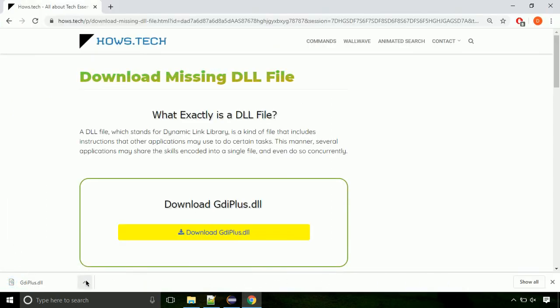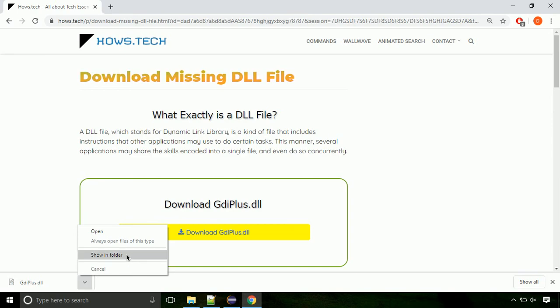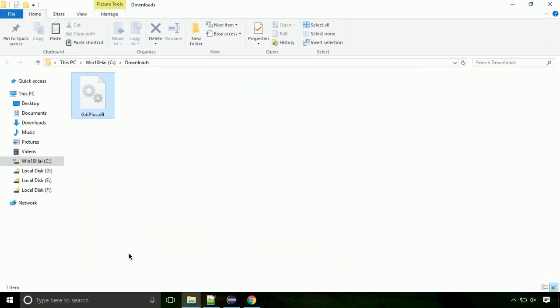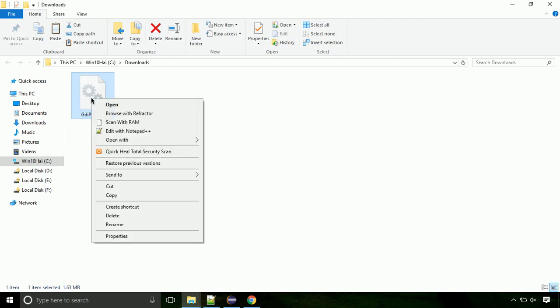Now let's open the file's location. Click on show in folder. Now locate the file and right click on the file. Select copy from the menu.